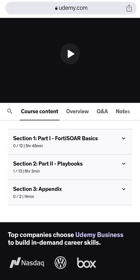Hi everybody, this is Hatim Mitwali. I'm a senior security consultant. I have courses on the Udemy platform focusing on SIEM solutions — for example, I have three courses on three different SIEM solutions like ArcSight, Curator, and FortiSIEM. I'm happy to announce this new course for FortiSOAR.